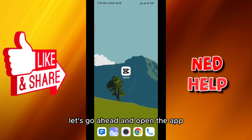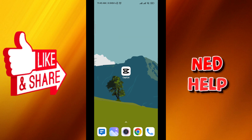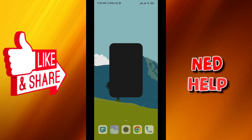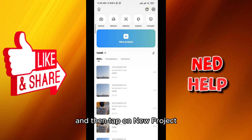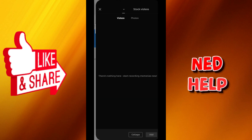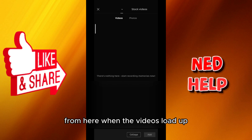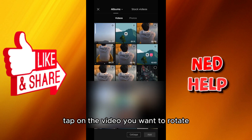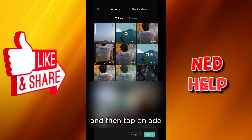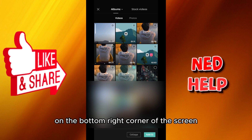First, let's go ahead and open the app and then tap on new project. From here, when the videos load up, tap on the video you want to rotate and then tap on add in the bottom right corner of the screen.